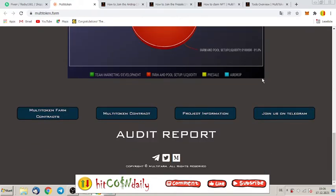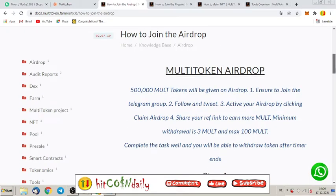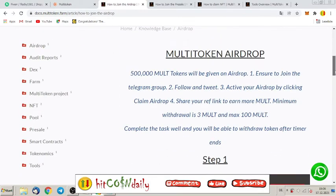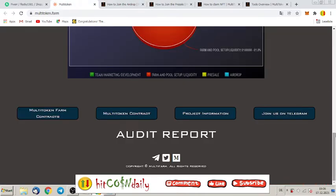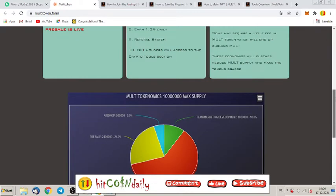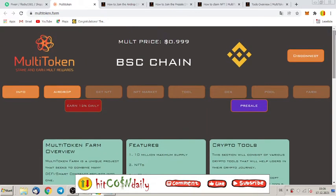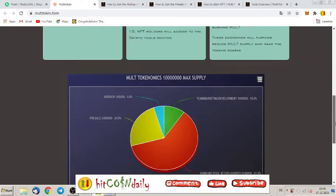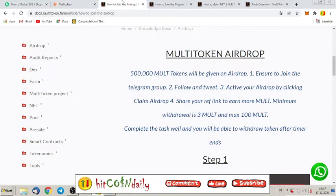So let's have a look more deep inside how to get this airdrop. It is not the worst thing to do it. But you can have your 500,000 MULT tokens will be given as an airdrop. First, you have to ensure that to join the Telegram group. And to join the Telegram group, just go on the website multi-token.farm, connect it with your wallet, with your MetaMask wallet. And just click on this button, join us on Telegram.